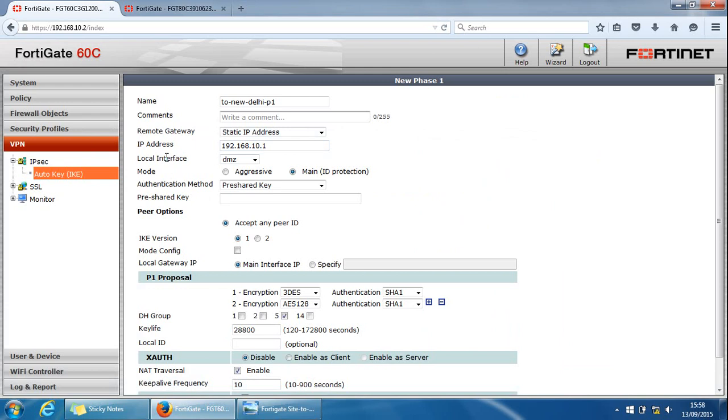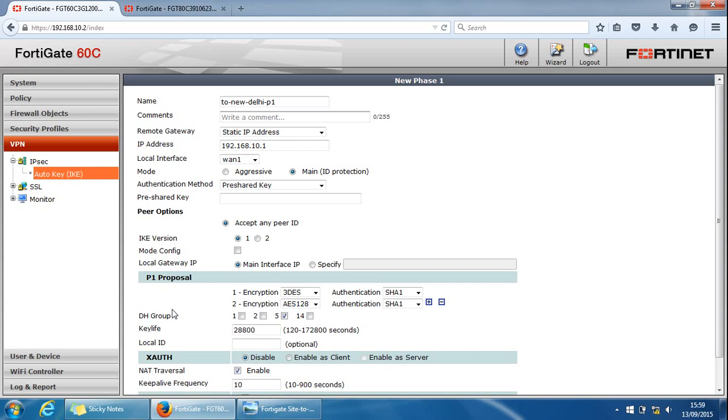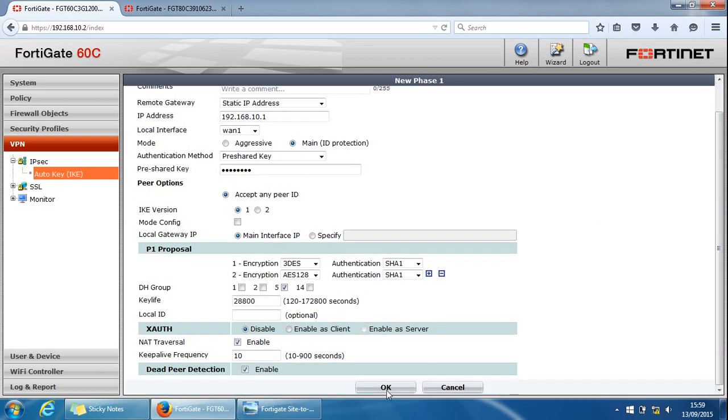The local interface will be WAN1. Keep everything as default as possible. Using main mode. You can change these, but the most important thing to remember, whatever you change, including the proposals, the encryptions, authentication, etc., it's usually both on the same sides. So you've got both same settings matching on the same sides. Otherwise, the VPN tunnel doesn't usually work because of that reason. Again, pre-shared key. It has to be the same as the other side. We'll scroll down. We'll click OK here.